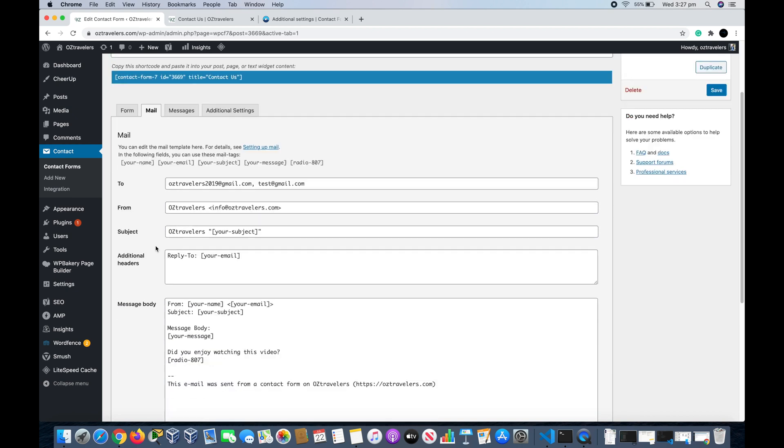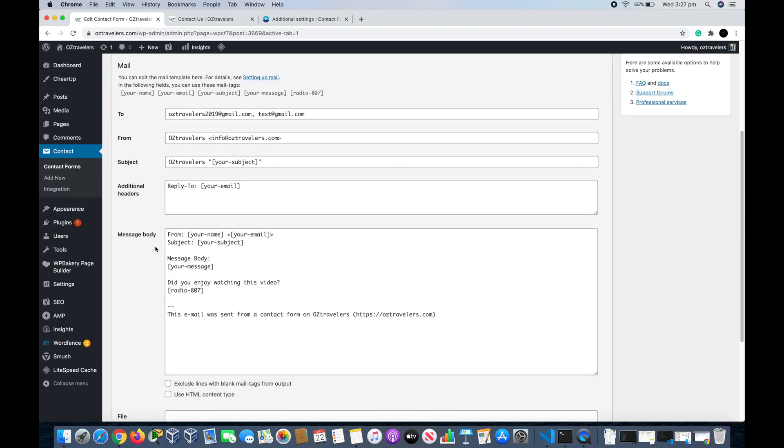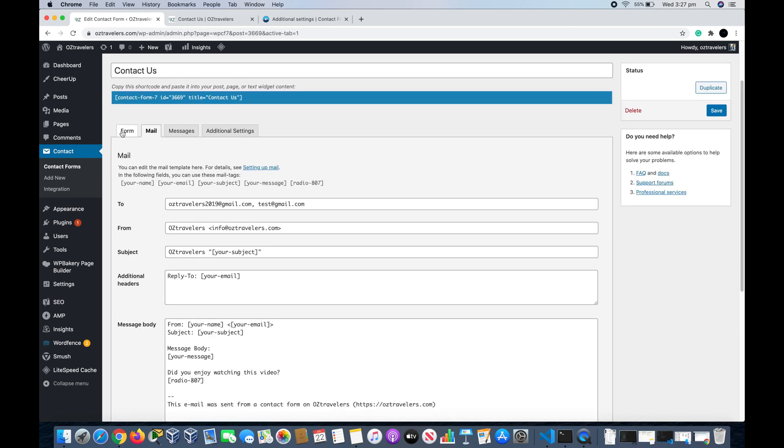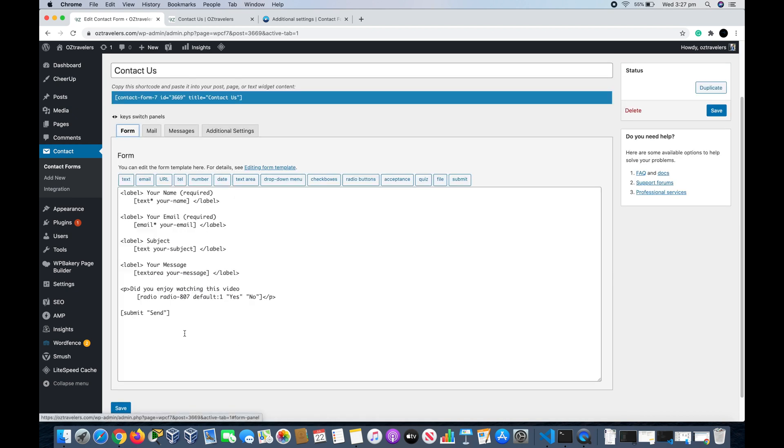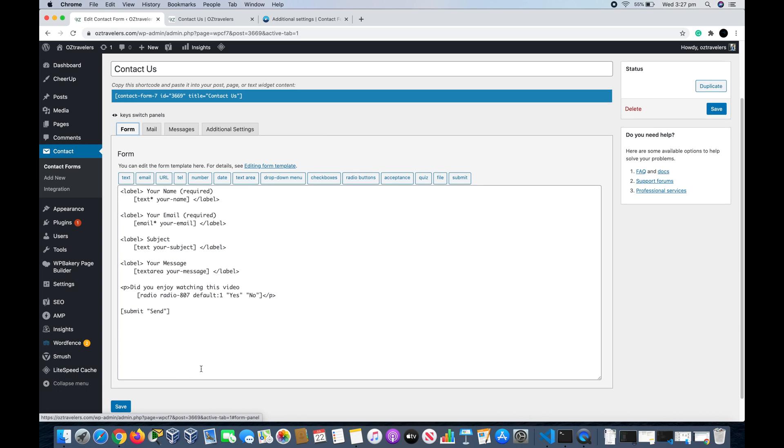So this is how you customize your Mail tab and the Form tab. You just inject the radio button, checkbox, submit, numbers, URL, email, text, new text, text area. It's all up to you.